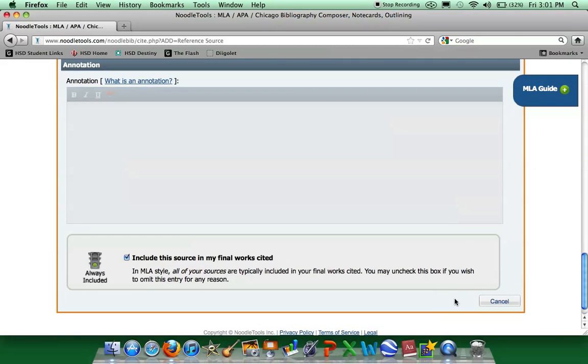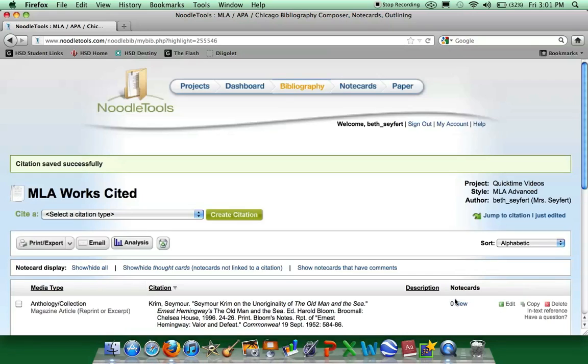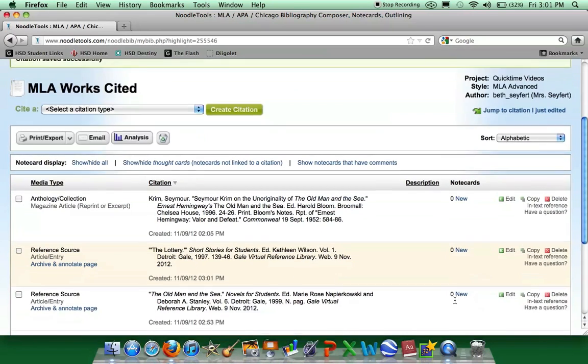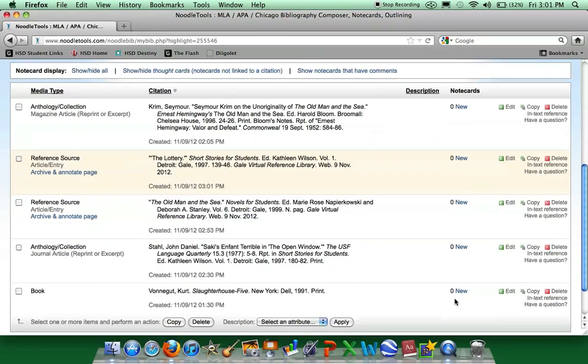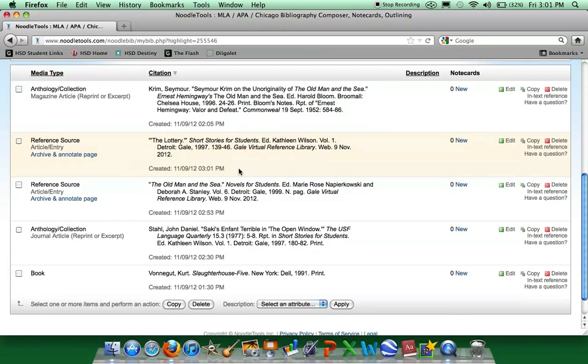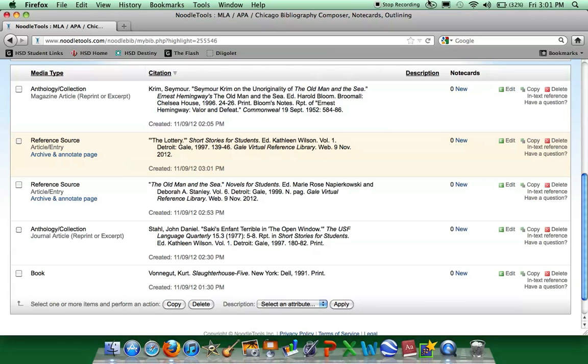We hit submit. And you can see the lottery has triple quotes around it. This is because it is the name of the article title and it is also the name of the short story.